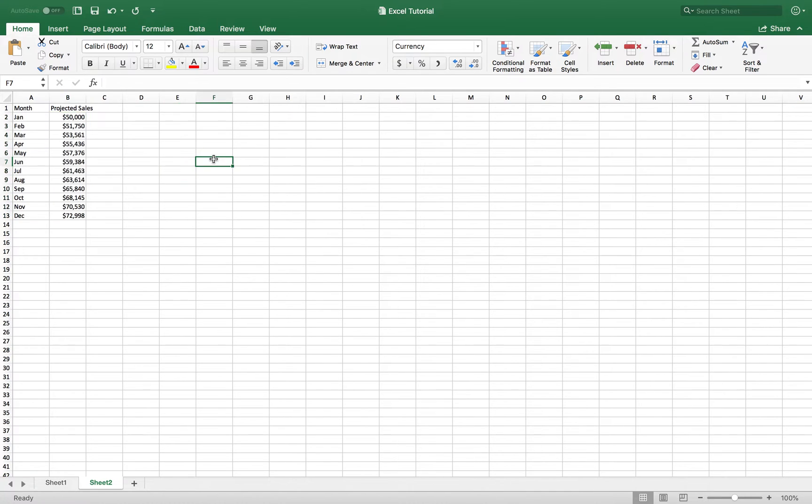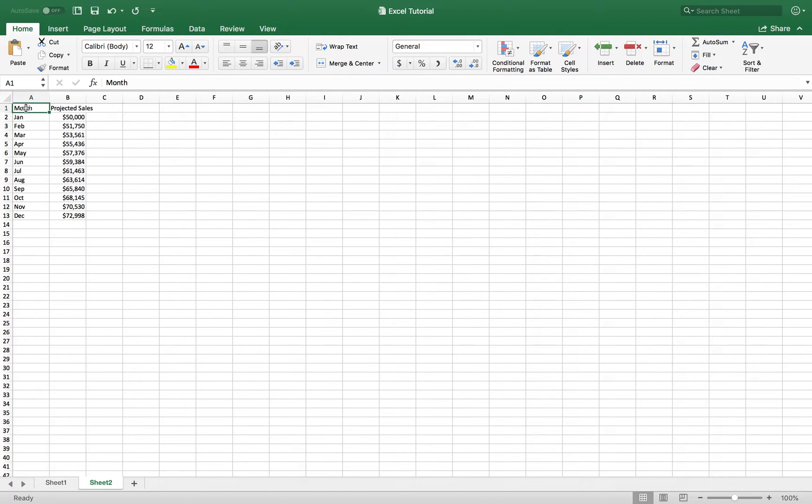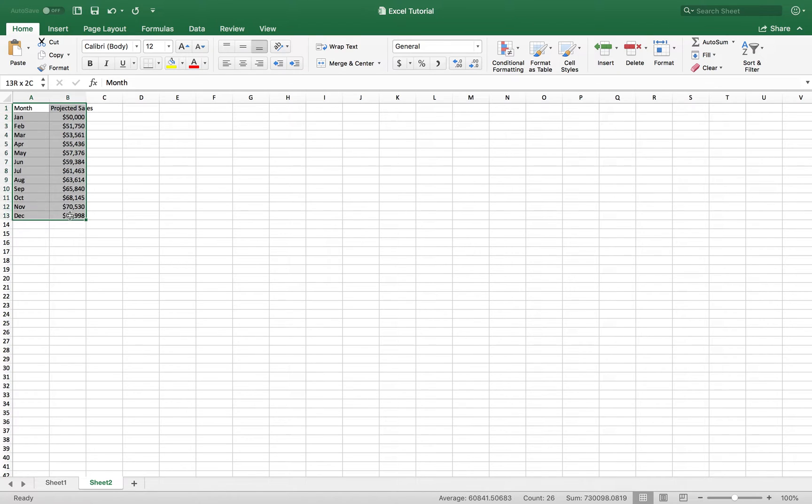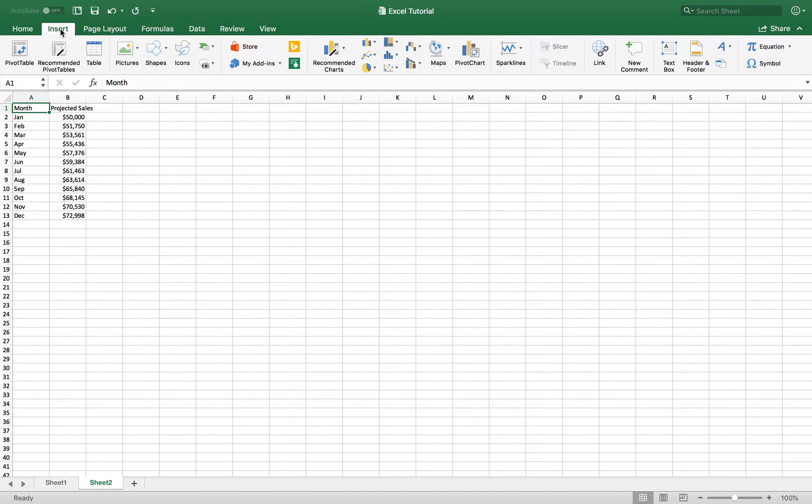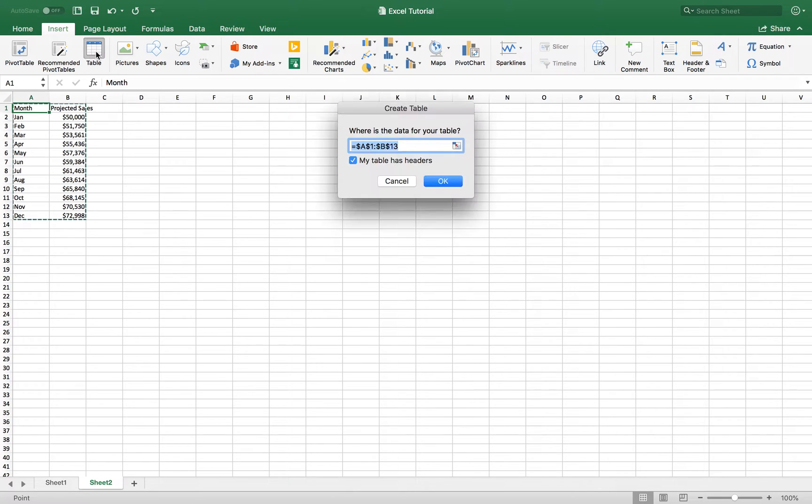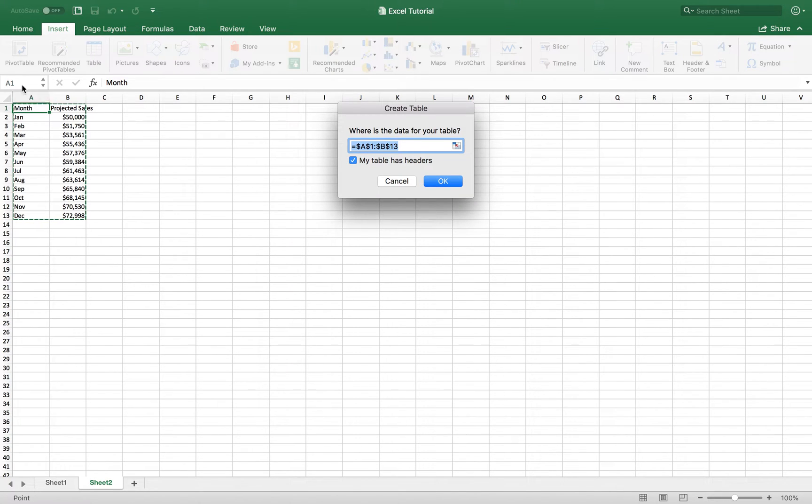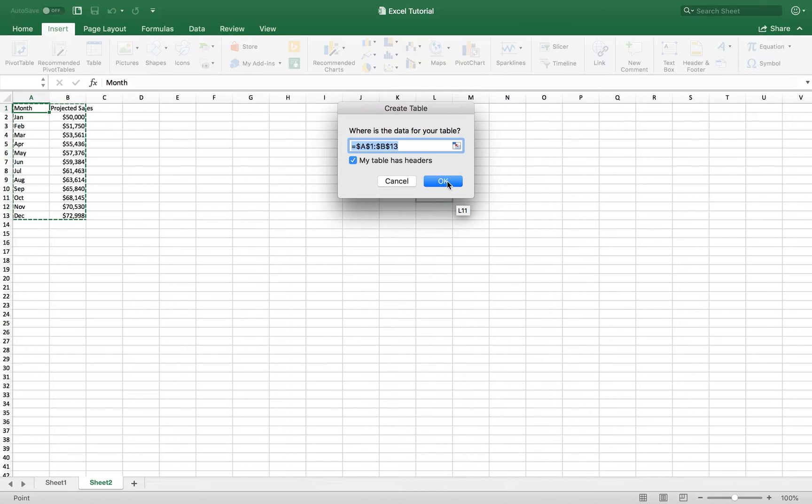And that will give you a nice, clean format. So now what I want to do is create a table. Simply what you're going to do is select any cell that is in A1 to B13. I can click any cell here. And I'm going to go to the insert tab. And I basically just want to select a table. It's going to select the cell ranges. And I basically just want to click OK.